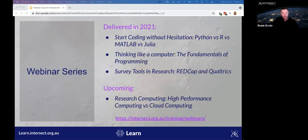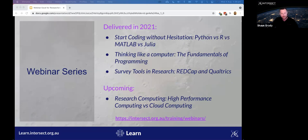Our webinar series — of which today is our first delivery of Getting Started with Excel — is fully open and suitable for HDR students, researchers and professional staff. We've been running this series for about a year. Past webinars this year include Start Coding Without Hesitation, Thinking Like a Computer, and Survey Tools in Research including REDCap and Qualtrics. Coming up: Research Computing — High Performance Computing versus Cloud Computing. All webinars are recorded and available to review online.